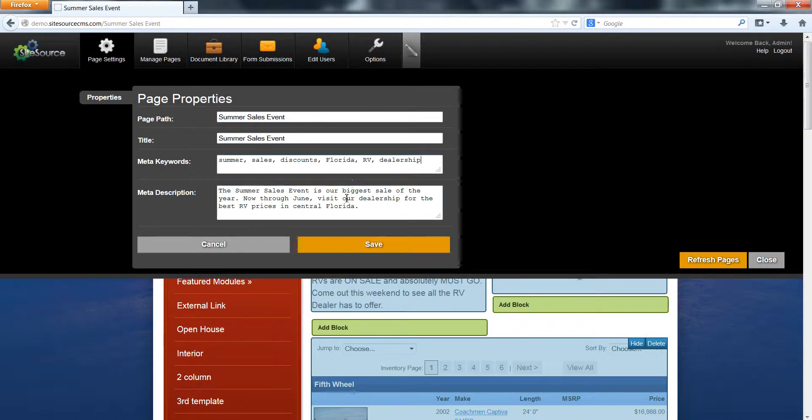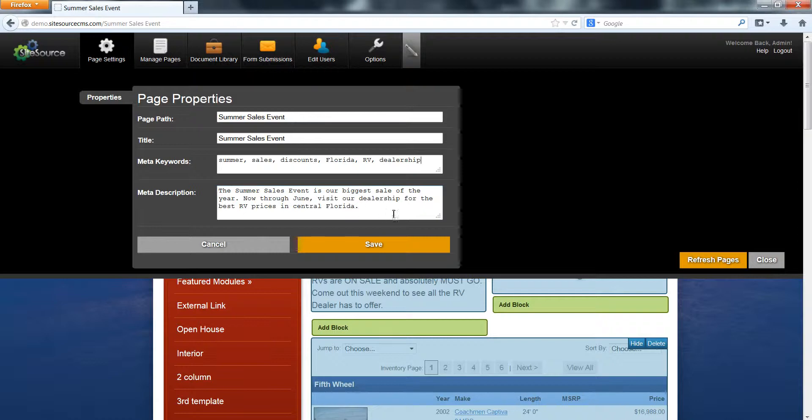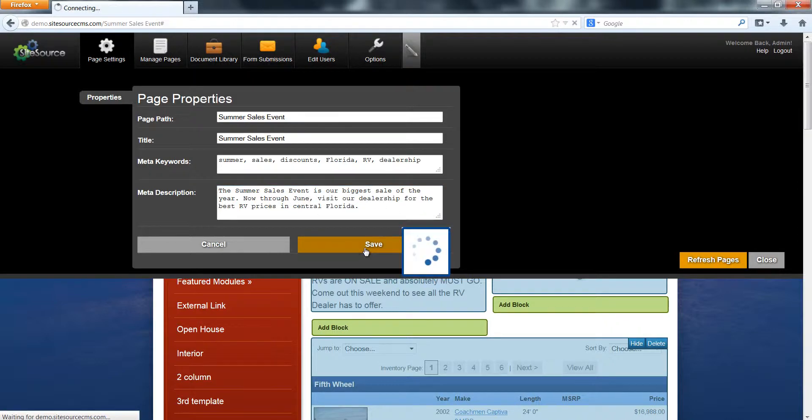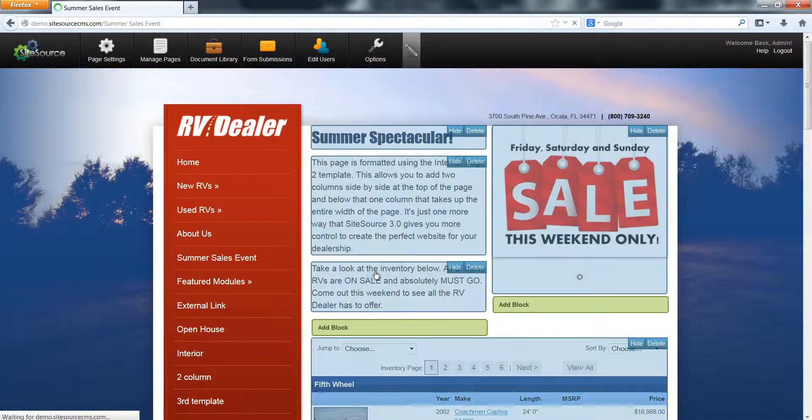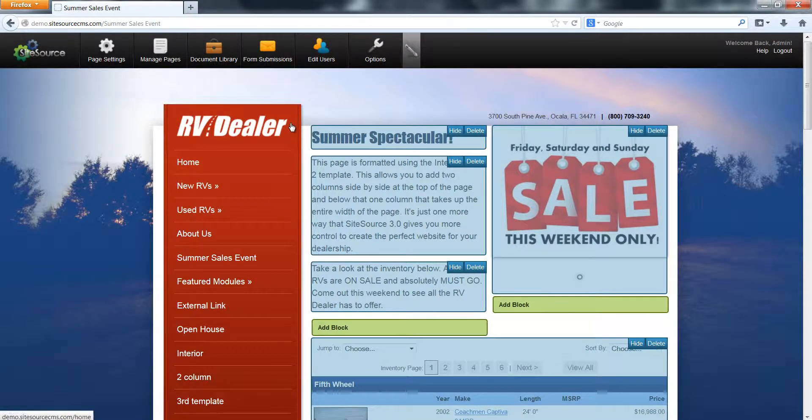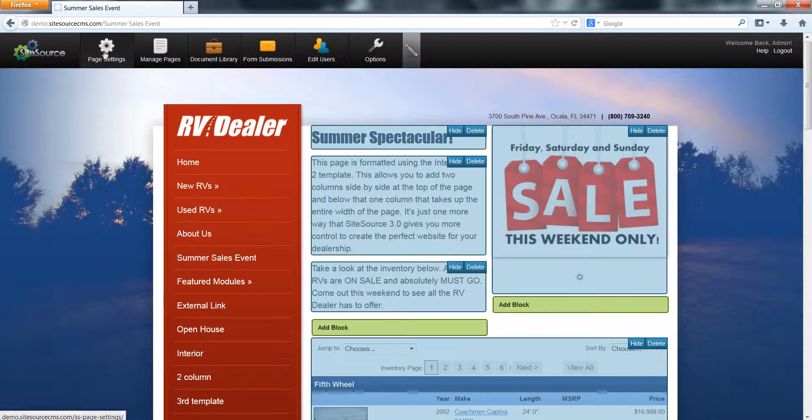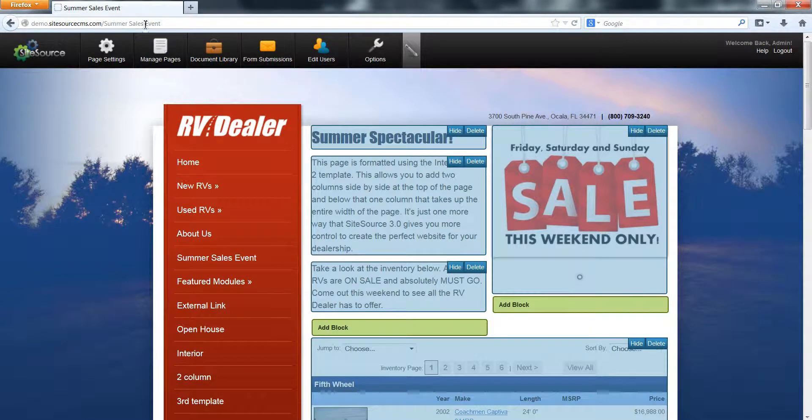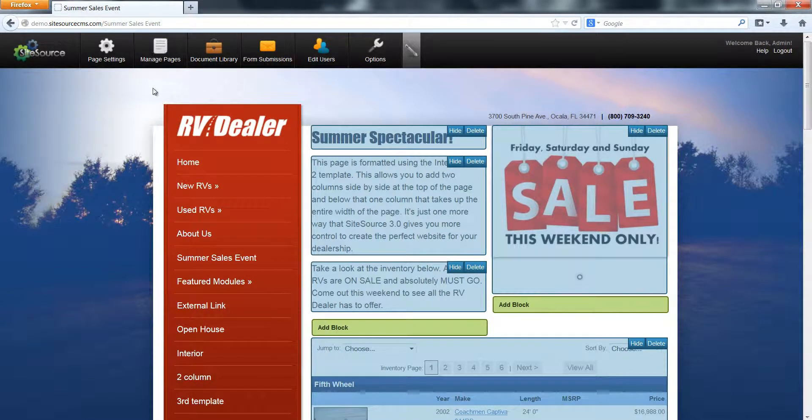Even though you don't see these on your website, they're important to fill in and you want to keep them pretty short. The meta keywords should be no more than 15 words and your description should be between about 70 to 160 characters. Once you've filled those in, you click Save and now those are saved to your website. The page settings help us change the URL here, the title, and the meta keywords and meta description.